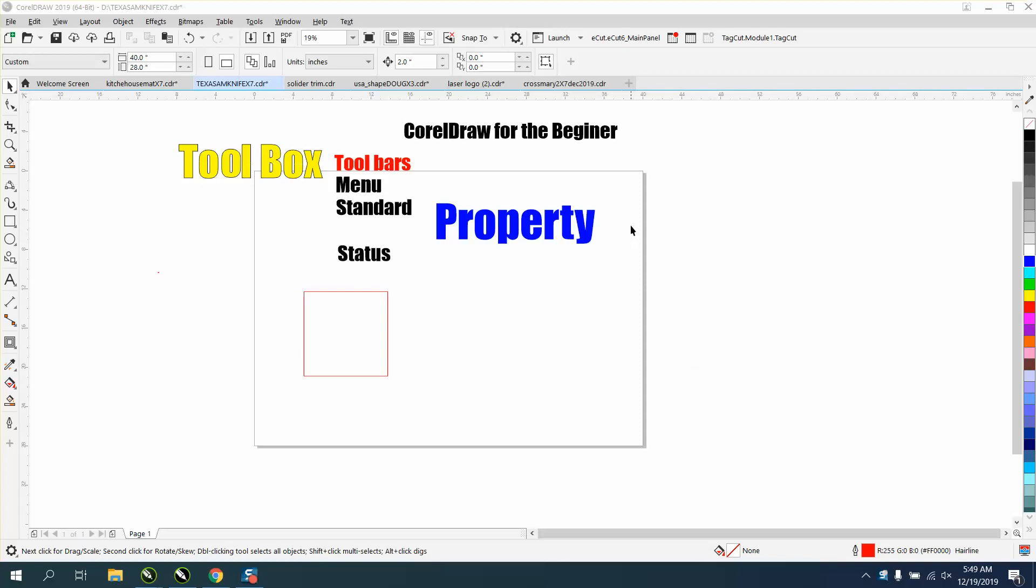Hi, it's me again with CorelDRAW tips and tricks, and this is a video for CorelDRAW for the beginner. We've gone through the toolbox, the menu bar, and the standard bar, and now we're going to go through